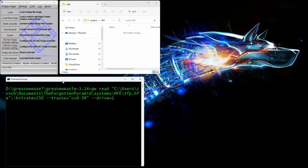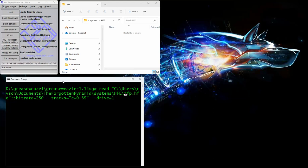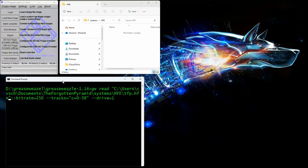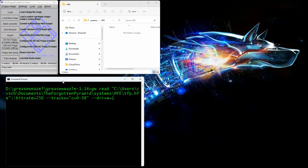What you see here in quotes is the full qualified file name with the directory it's going into and the file name it's going to create. So we're going to create TFP.HFE. Now, since it's an HFE file, which is a raw data image, you need the bit rate. So colon colon bitrate equals 50. This bit rate is good for everything from single-sided single-density all the way through double-sided double-density drives.